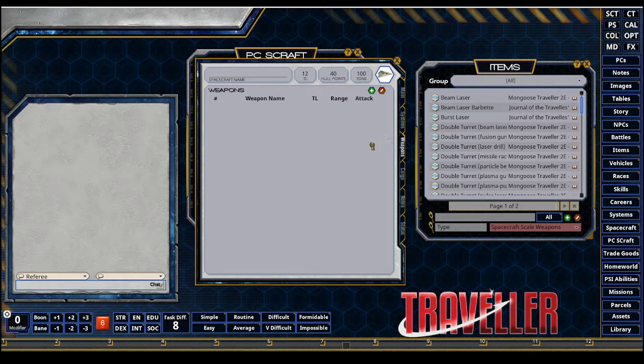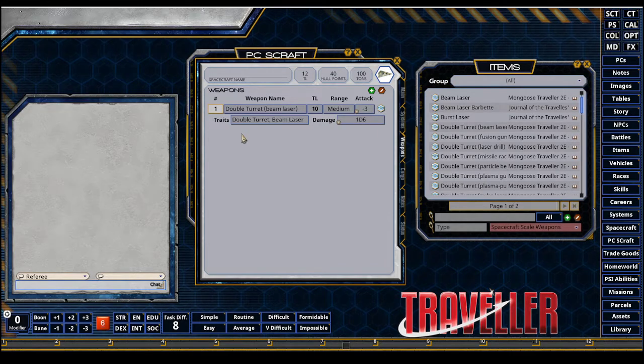You can make some match records. It's Fantasy Grounds, Mongoose Traveler 2. It's all compatible. So now I have this double turret.